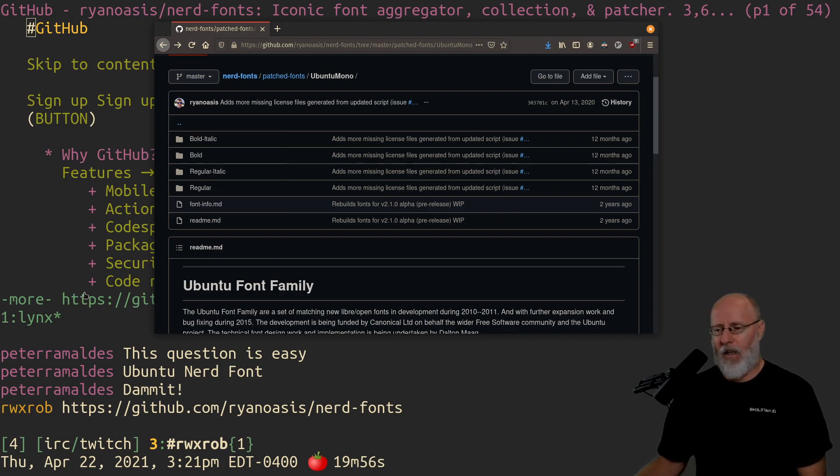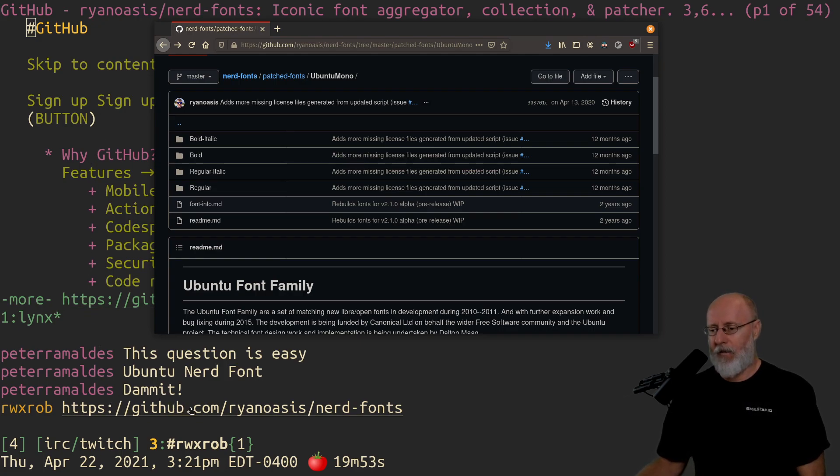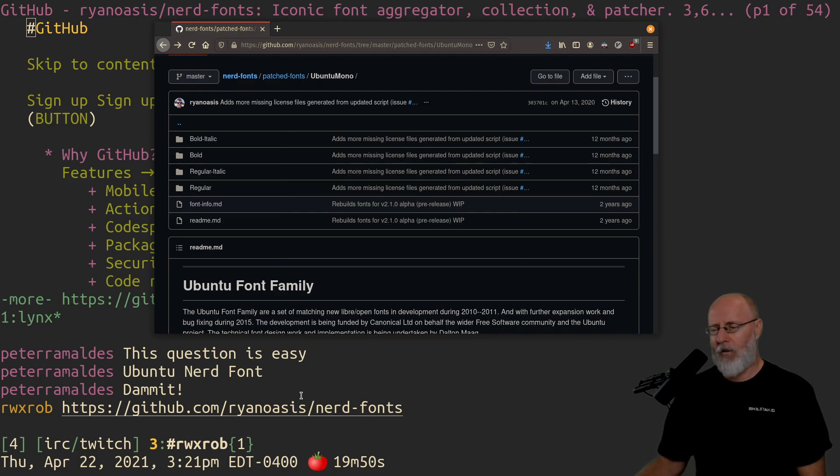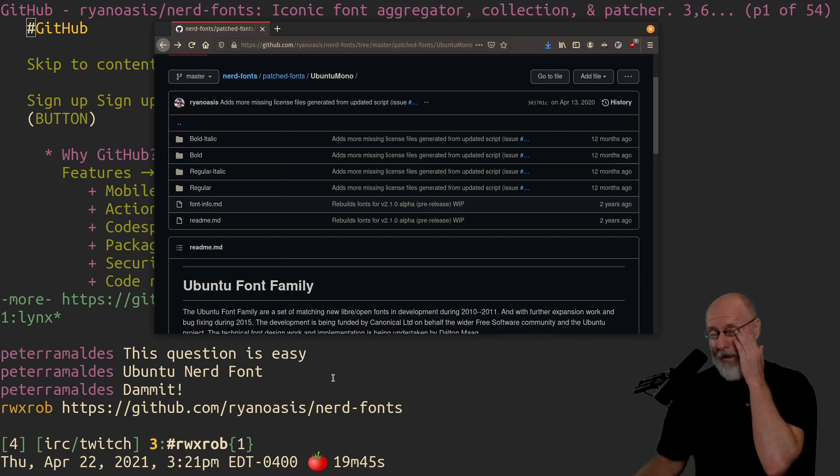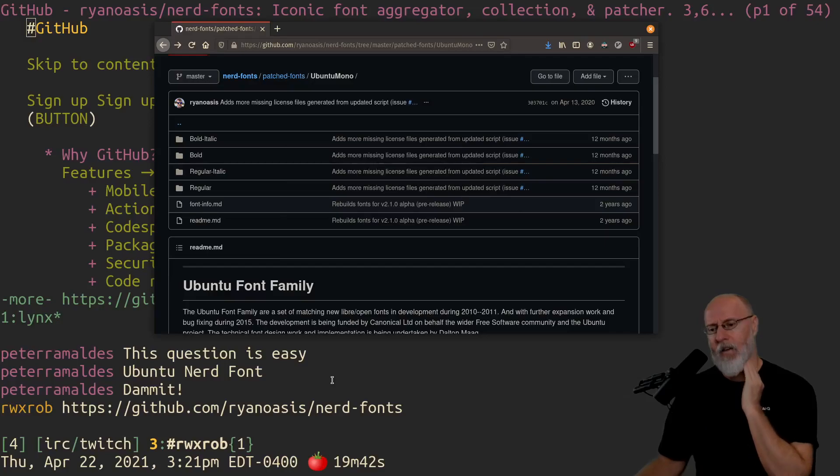It's that easy. It's not that hard. But that is the font. I really, really love it. I've been looking at fonts for a very long time. Consolata was a really good one that I liked for a long time. But on Windows, the Cascadia font that's the default in the new Windows terminal is not ugly.